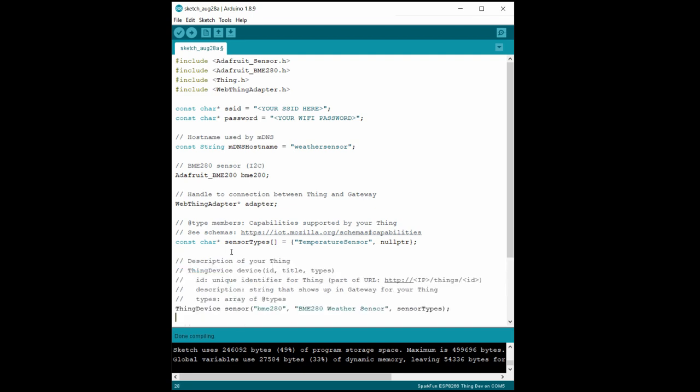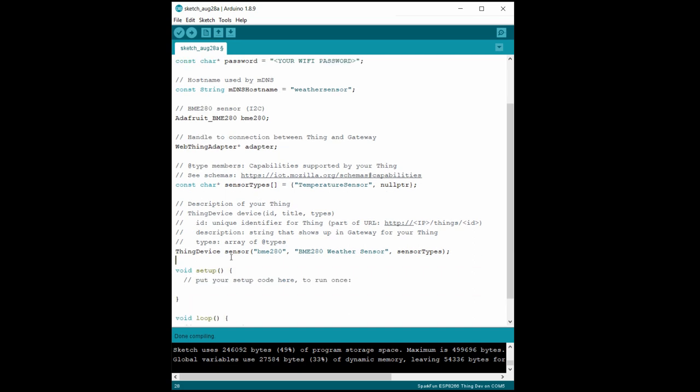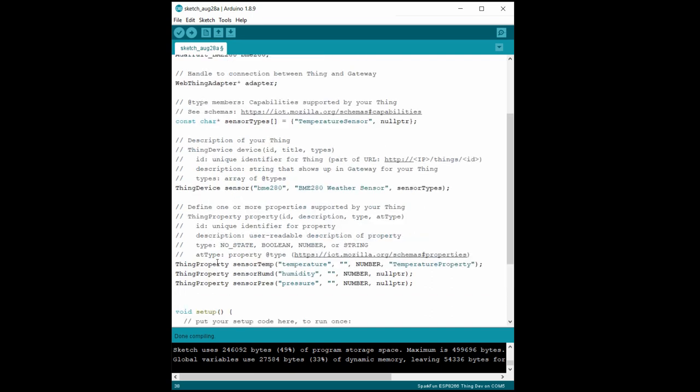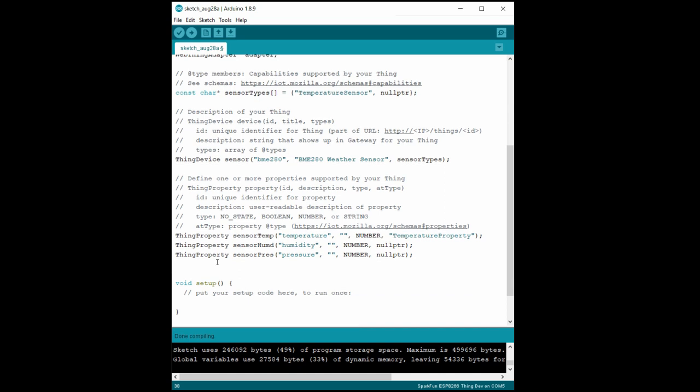We then create a thing device object, which we give a unique identifier. Note that this identifier, which I call BME280, will appear as part of the URL for the device. We also give it a description and pass in our predefined types. After that, we list out the properties for our device. Temperature is a known property within WebThings, so we can use that for the type. Humidity and pressure are not, so we just pass in null pointers for the at types. Note that there is a bug within the gateway at this time. I'm showing you how to create a device with multiple properties, but the gateway will only update the value for one property for each device. As a result, we're only going to be worried about temperature from now on. When that bug is fixed, feel free to use this code to send humidity and pressure data along with temperature.